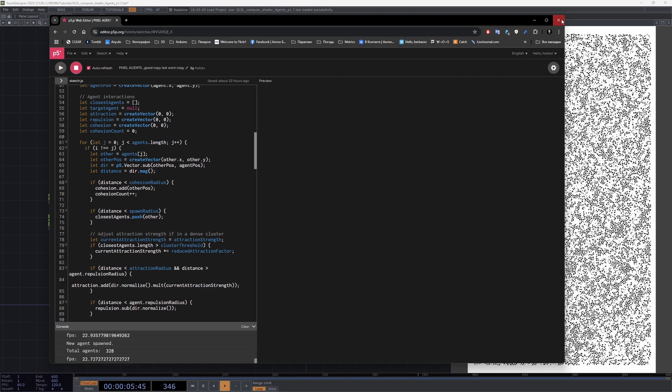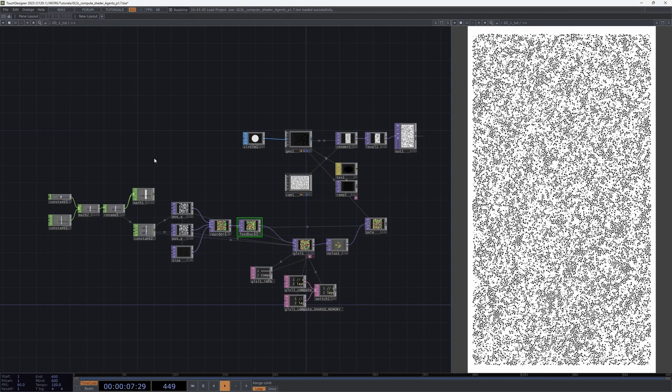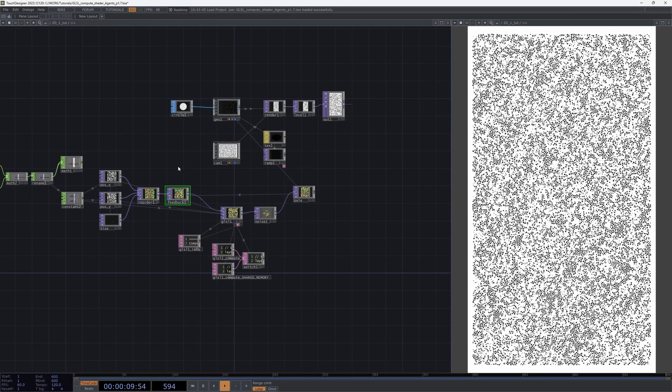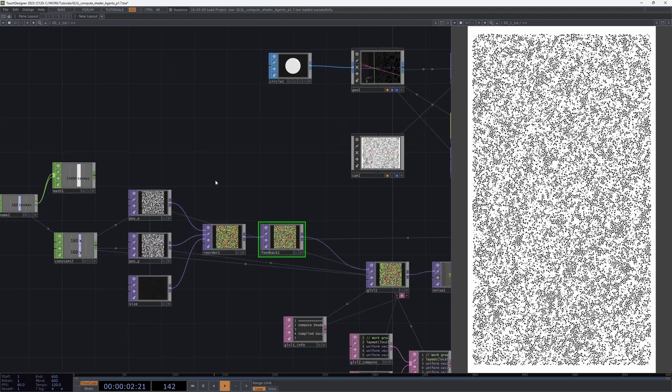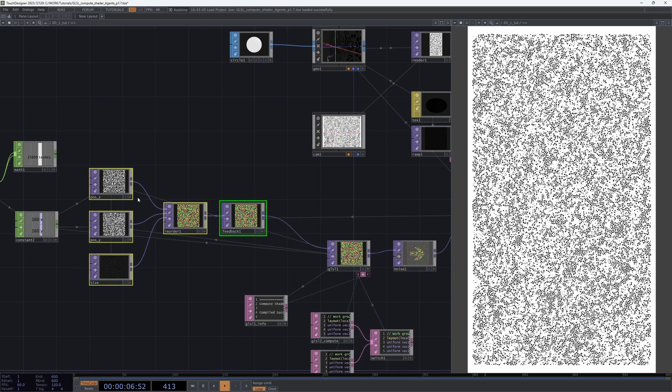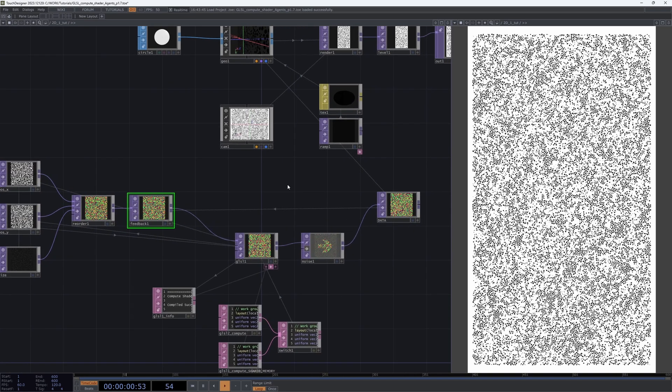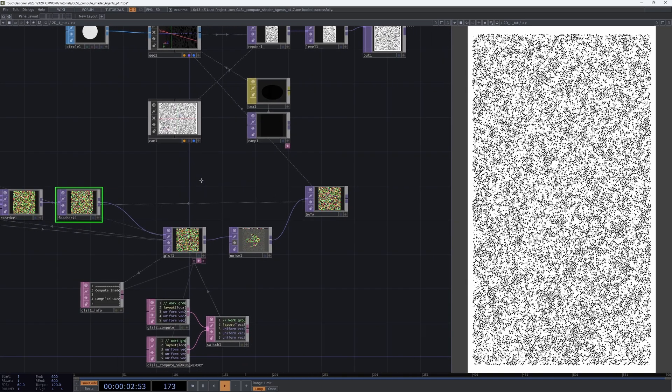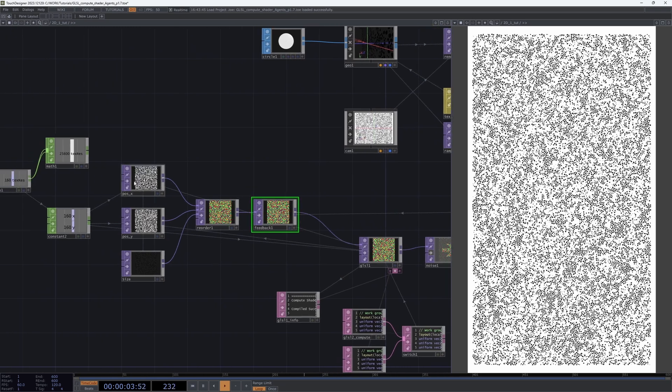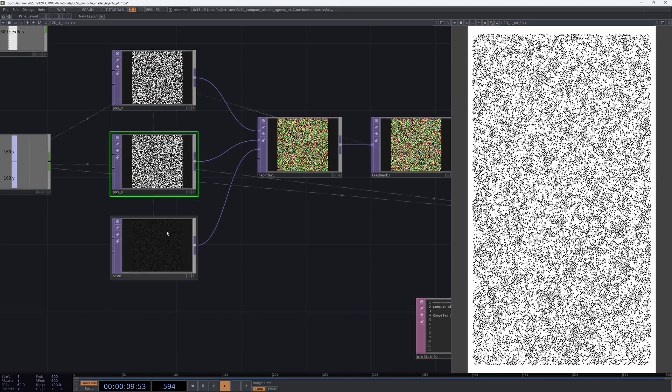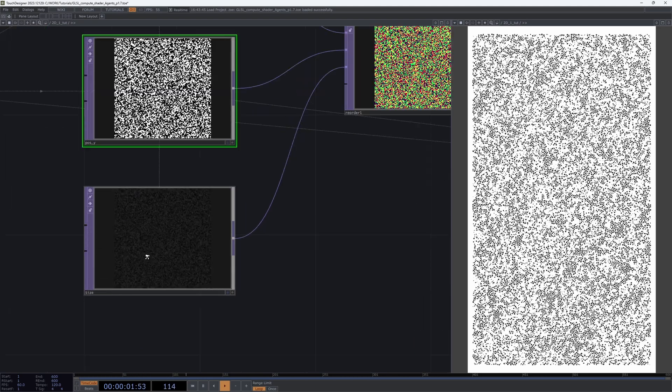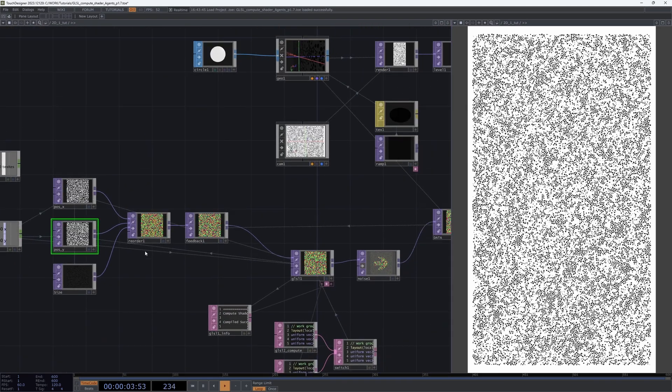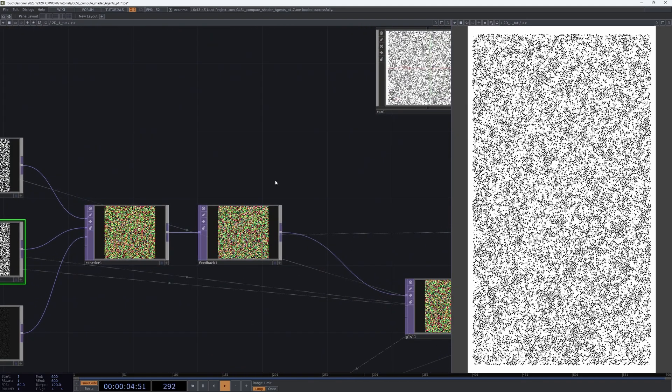Let's take a look at our system. We create a texture that contains all data about our agents - position data for X and Y axis and size for each agent. We made a feedback loop and use this data for instancing.